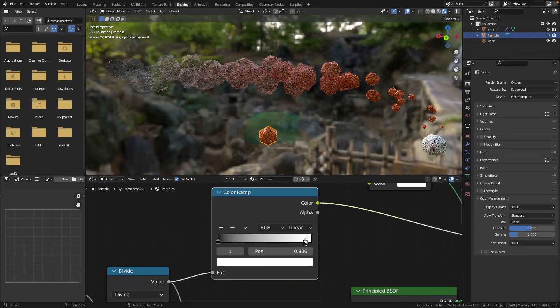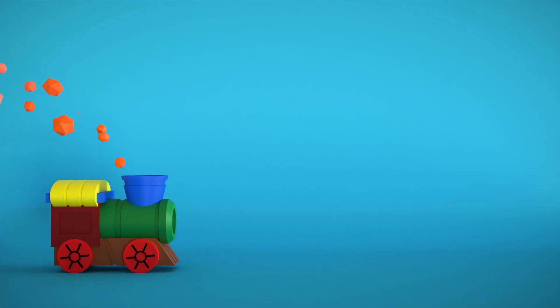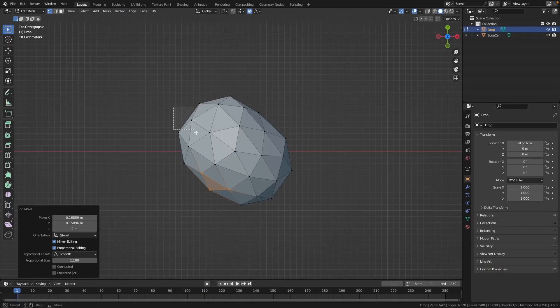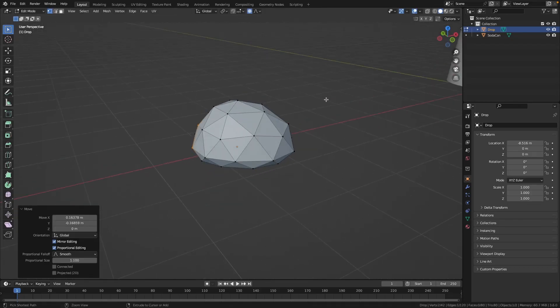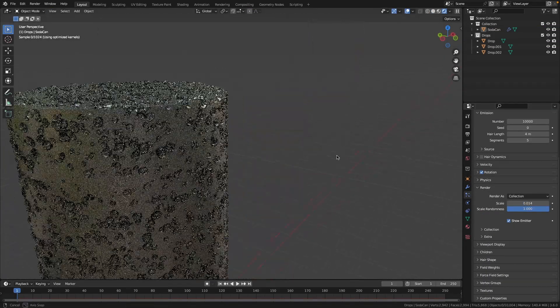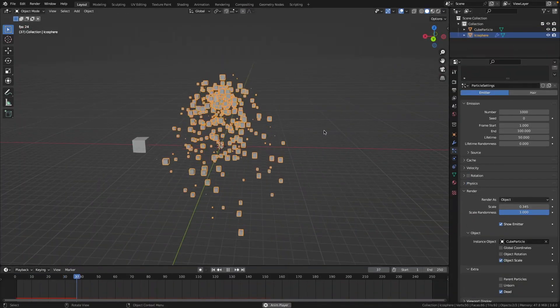Throughout this course we'll cover a wide range of topics, ensuring you gain a thorough understanding of particle simulations in Blender. You'll learn how to create your first basic particle simulation.